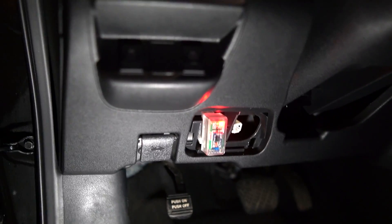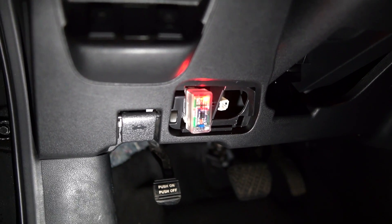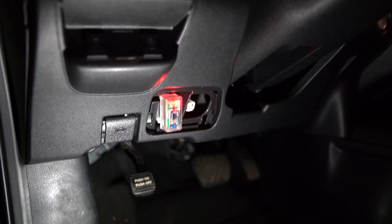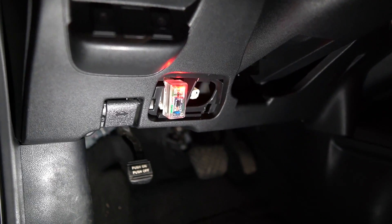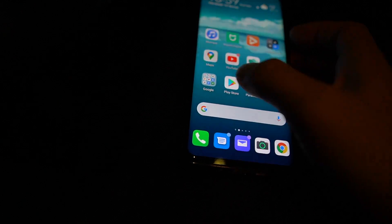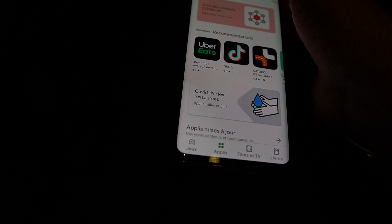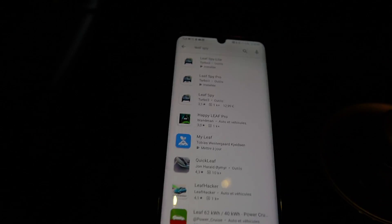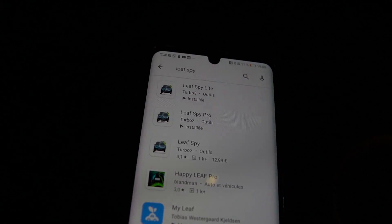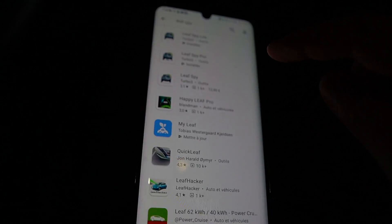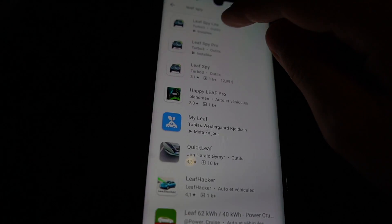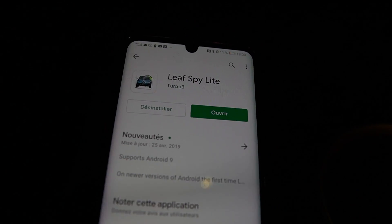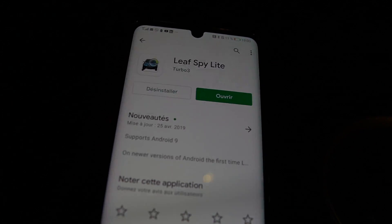Once it is connected we will need a specific app that I will show you right away. Now we need a special app to be able to connect to our Nissan Leaf and the app is Leaf Spy. There are several versions: the light version, the pro version, and Leaf Spy. In order to check the state of health of the battery, the light version is good enough and it's the free version.